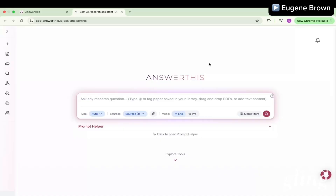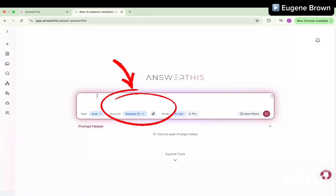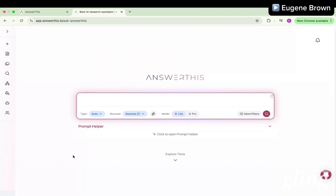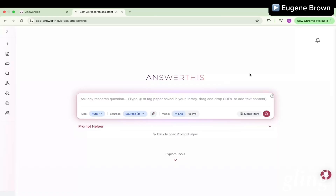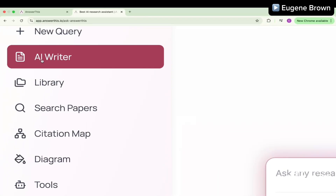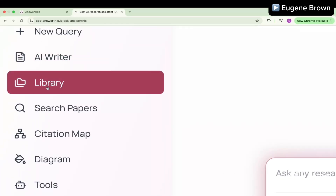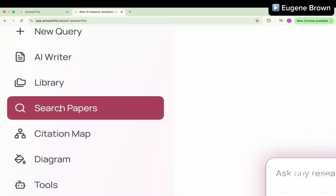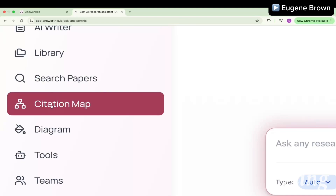Let me sign into my account. When you log into your AnswerThis account, you come onto a clean interface where you can start asking questions. You can type in a research question right here, or you can drag a PDF file or a paper and query that PDF — ask questions and get answers from whatever paper you're looking at. On the left-hand menu, you'll find different tools: start a new query, use the AI writer for a literature review draft, see your library of stored papers, and search for papers.